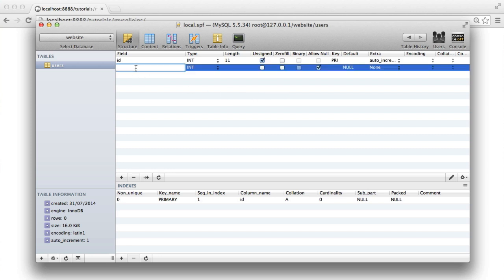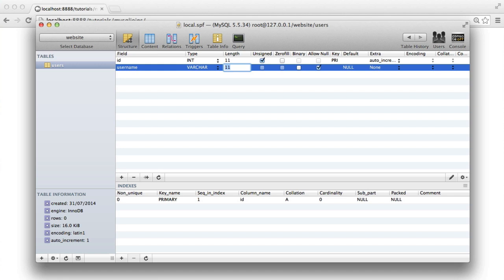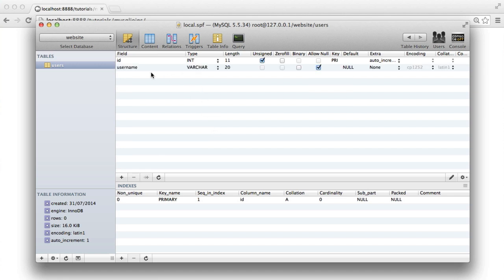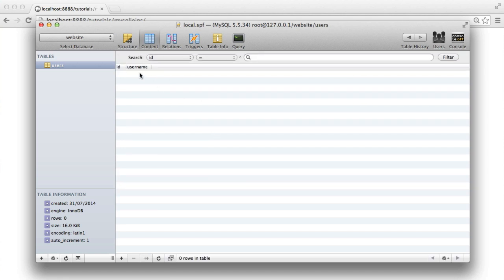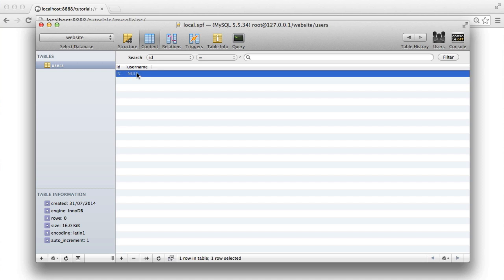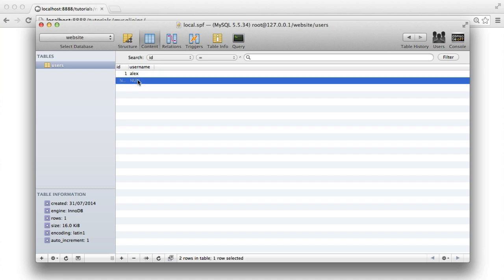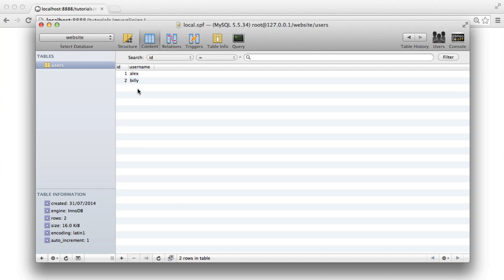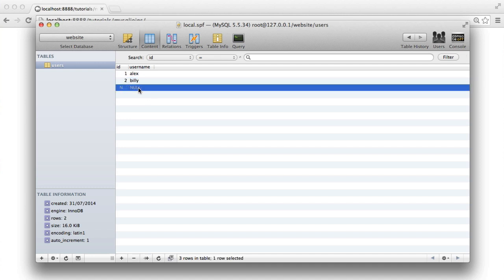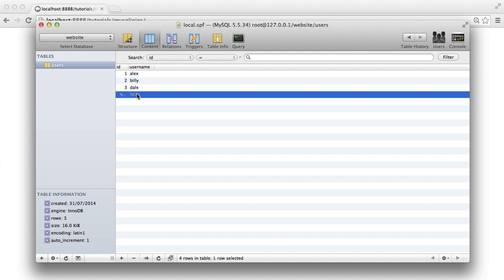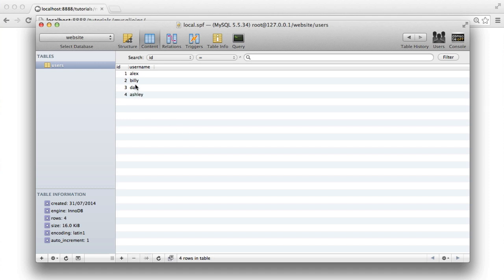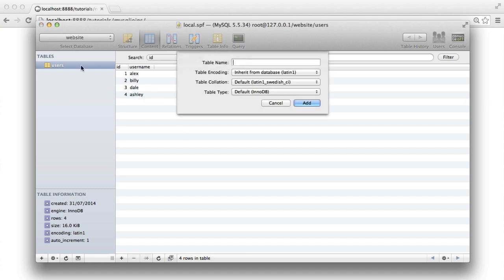Now, the next field that we're going to have is the username. And this is going to be a varchar. And this is going to be 20 characters long. It really doesn't matter because we're just playing around with some data here. So let's add a few test users in here. There we go. So we've got four users in there, so we've got plenty of data here to test with.